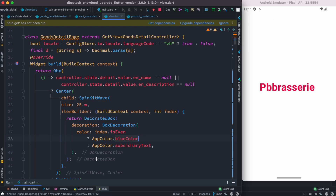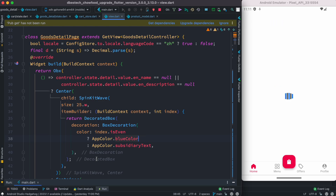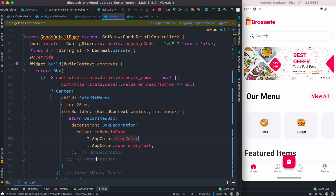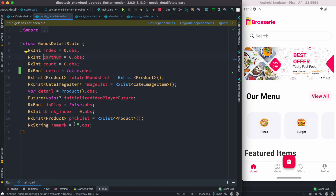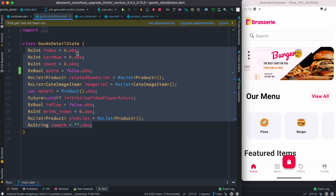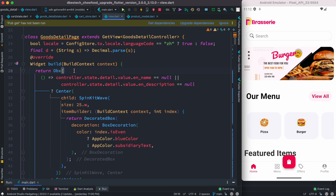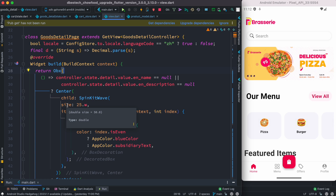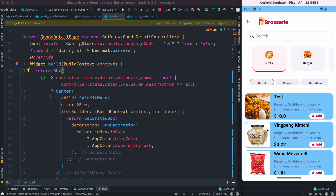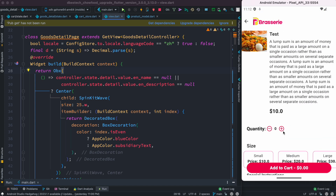Assalamu alaikum, here we'll see how to forcefully update the UI if you're using GetX. In general, if you are using GetX, your state can be maintained if you declare your variable as observable, and inside your UI if you use the Obx widget, that should be able to update the UI. But for some reason, this is not updating — let me show you what's going on.